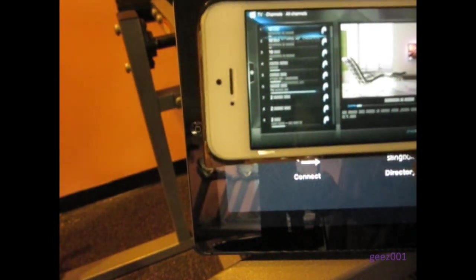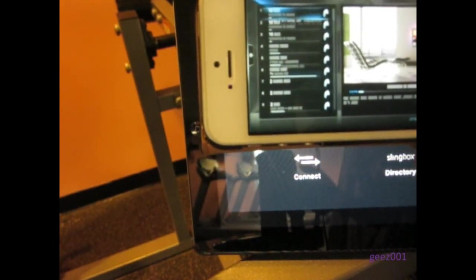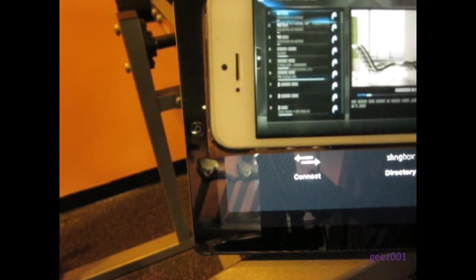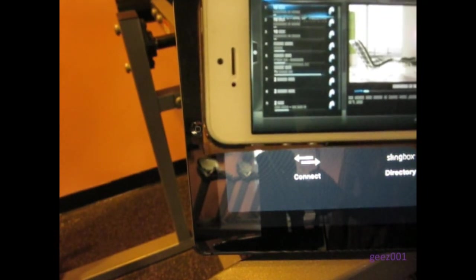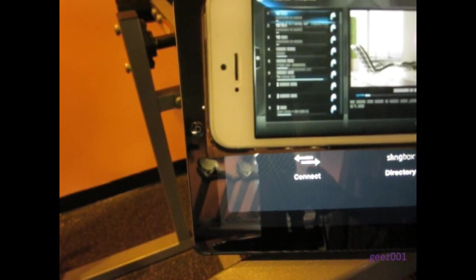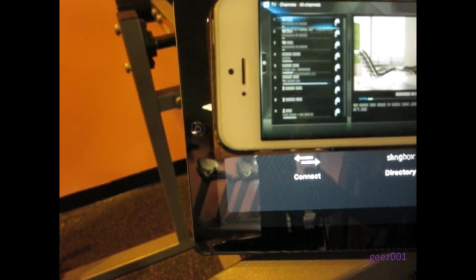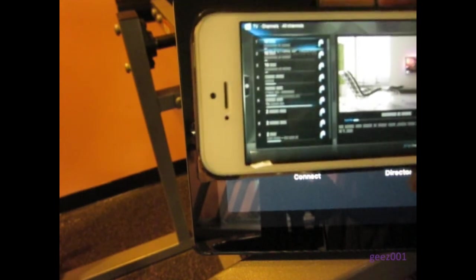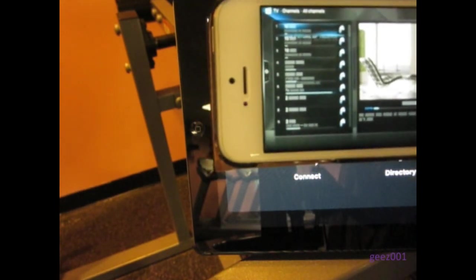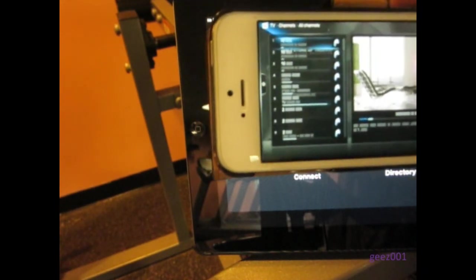And I'm going to use the remote control. So let's go ahead and open it.